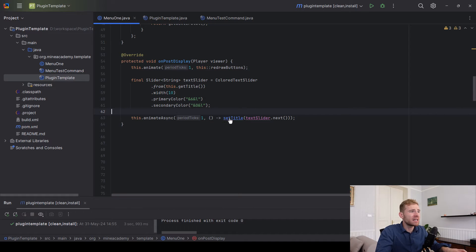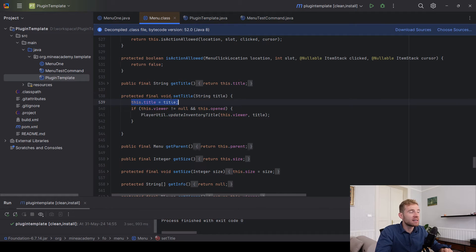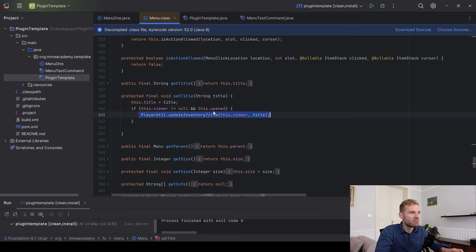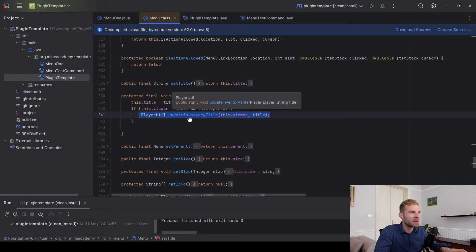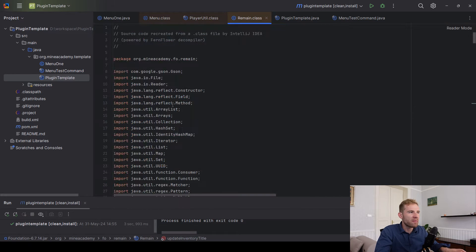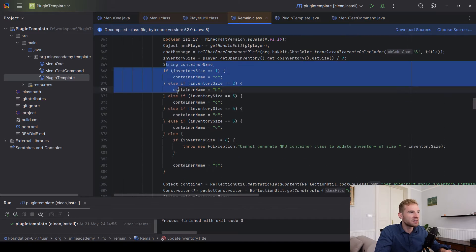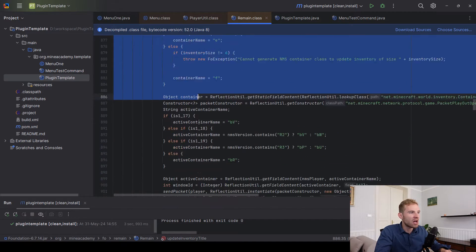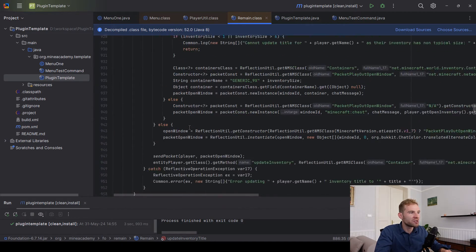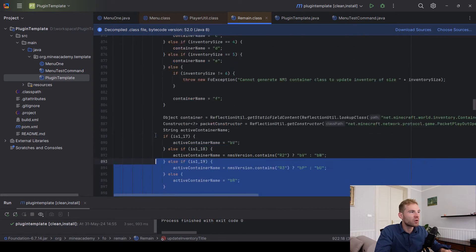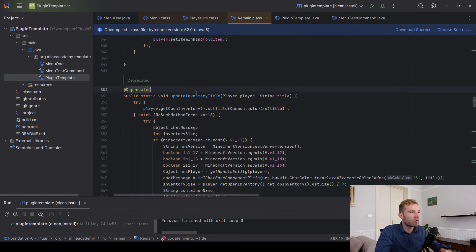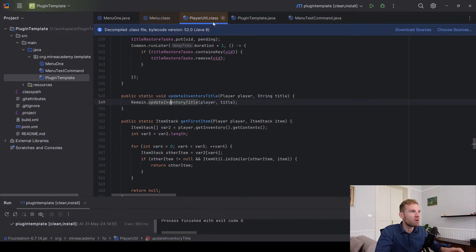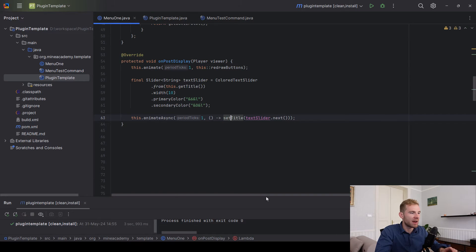By the way, the set title method is implemented in the menu class. What it does is sets the title as a field, and also if the menu is opened it actually sends the menu title packet to the player. This works across all Minecraft versions. If you open up the update inventory title, it goes to a class called Remain which is just dealing with packets. As you can see this is quite complicated, so Foundation really makes sure to lift all of that NMS garbage for you so that all you're going to do is call one method and it works on all Minecraft versions down to actually 1.7.10.